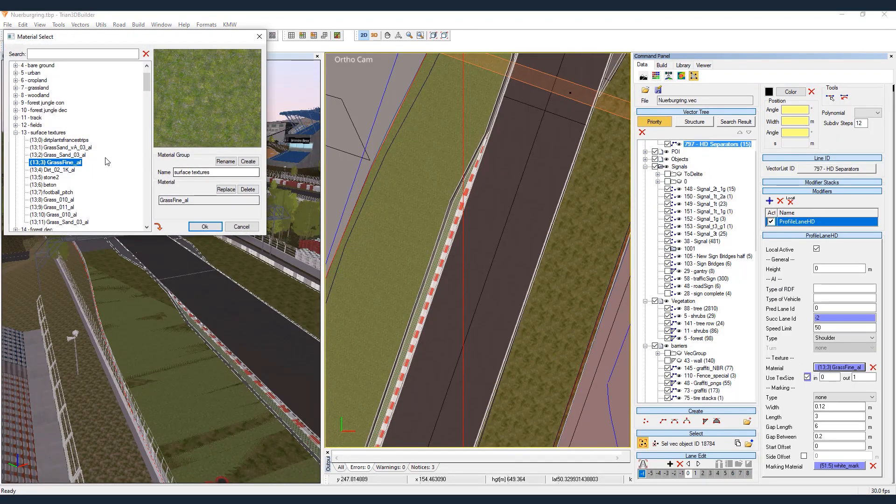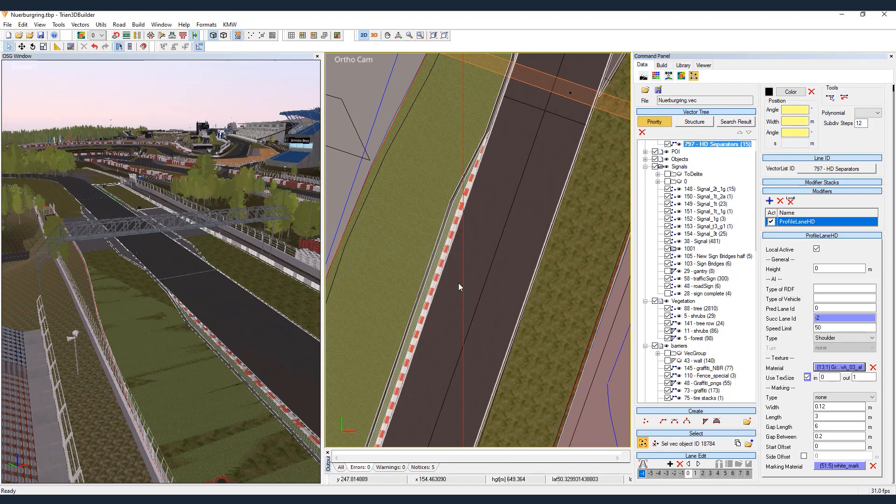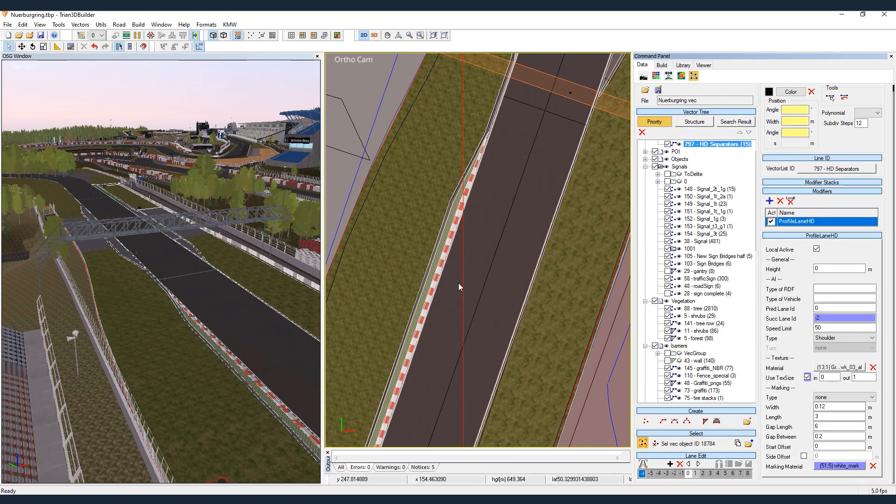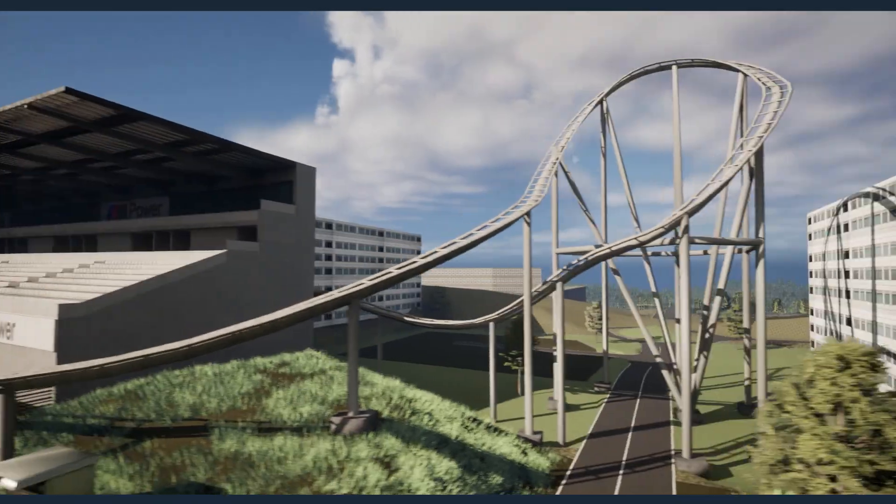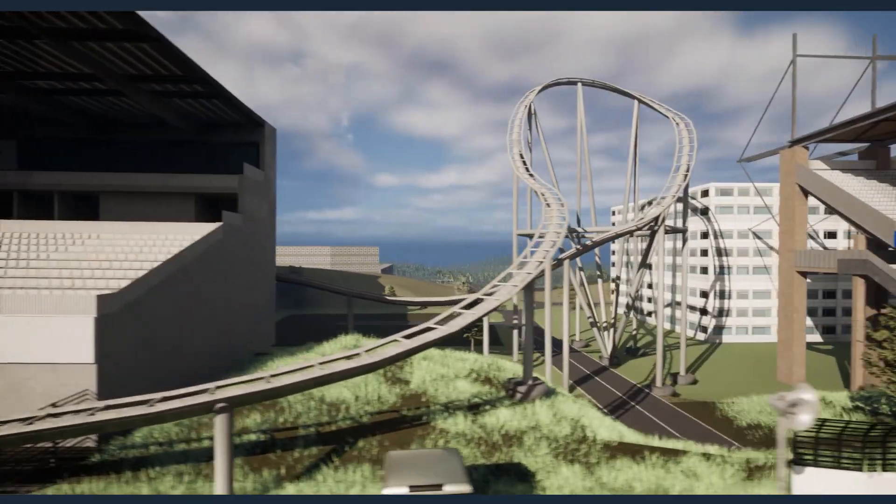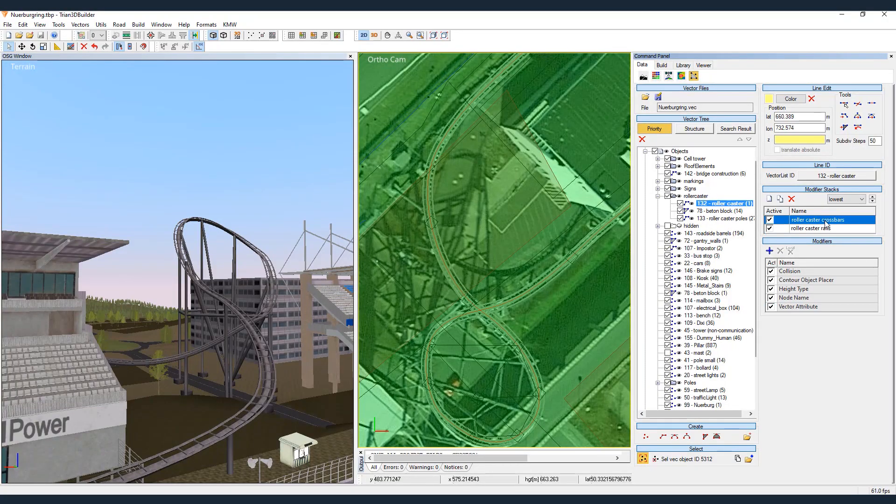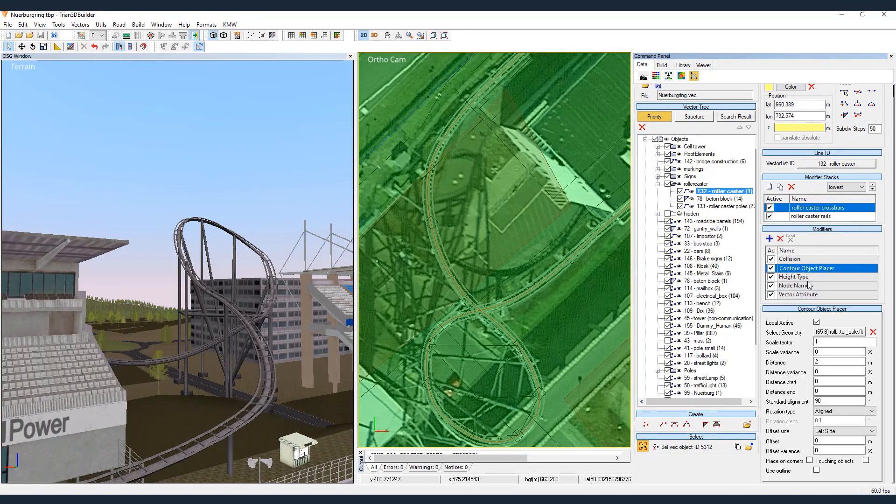Thanks to its powerful modifier system and the WYSIWYG display mode, we can observe how easy it is to edit elements. For example, we have created a roll cage using a contour object placer and an object extrude modifier.